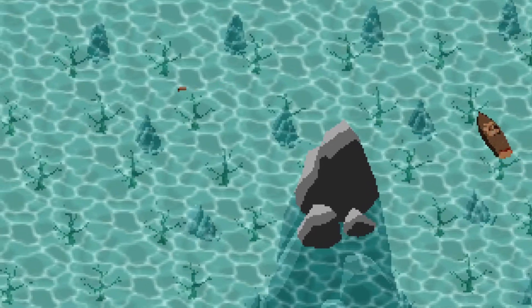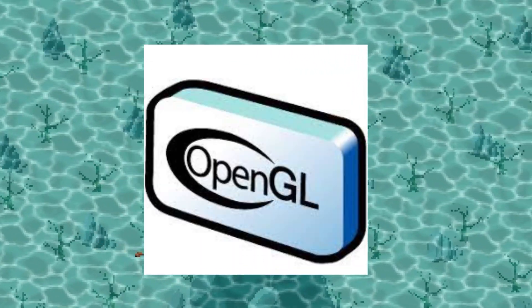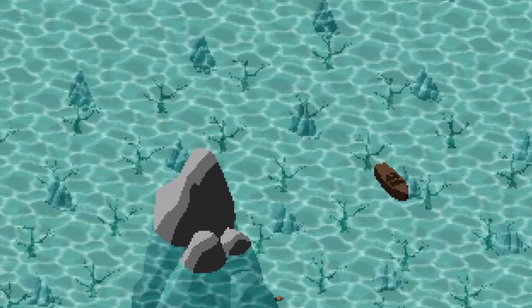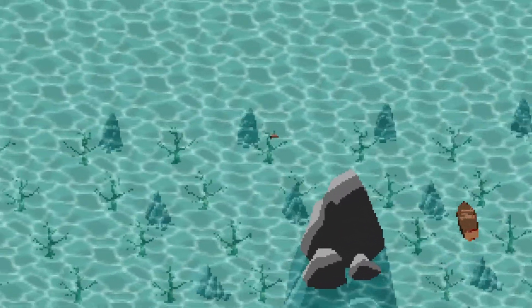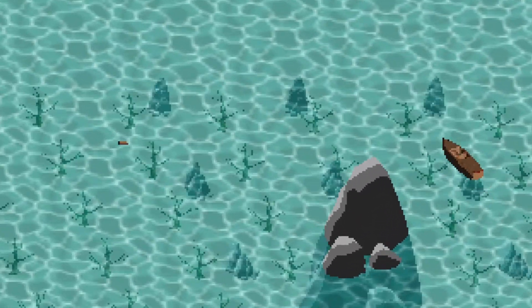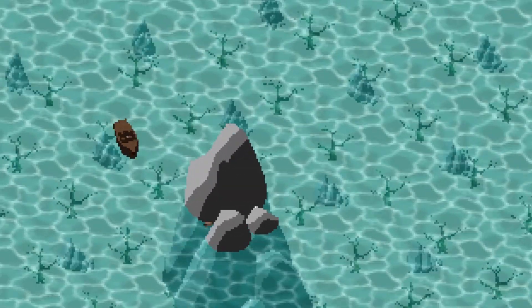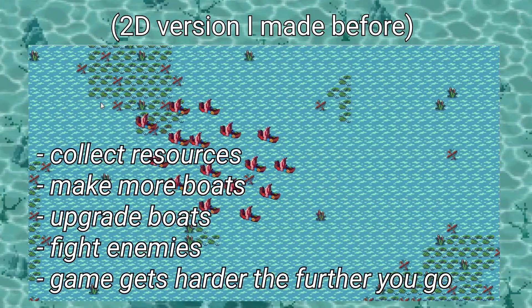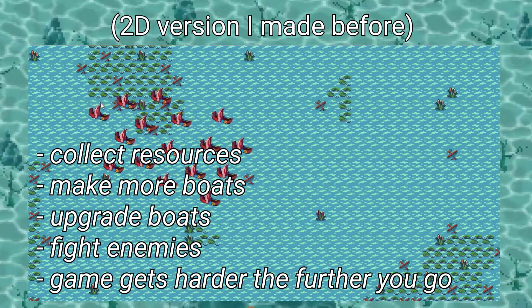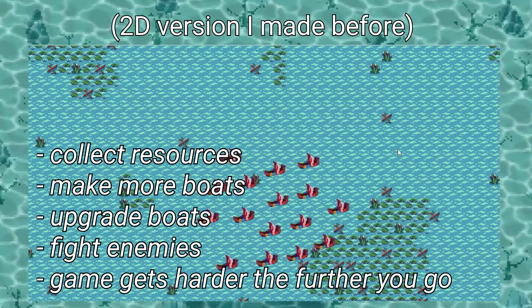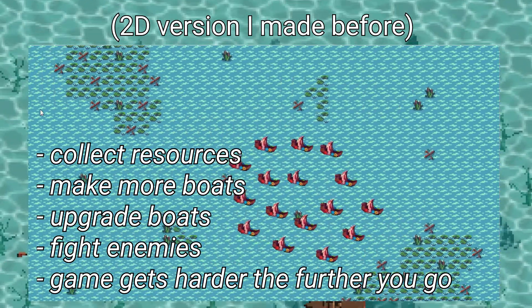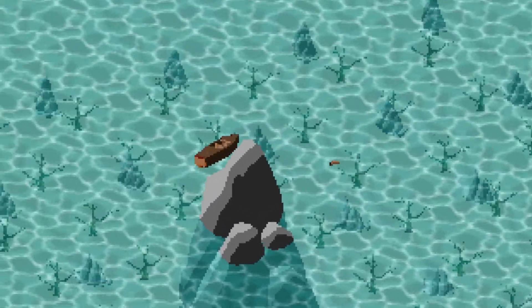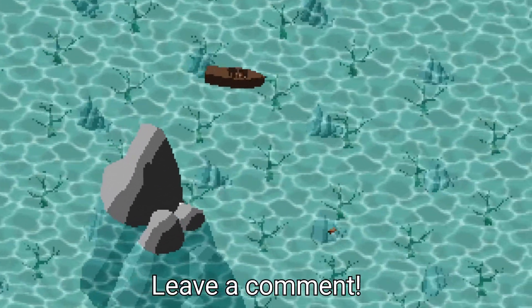I'm making the game with OpenGL, so that means no interface like in Unity or Unreal. Let me tell you a little bit about the idea I have for the game: you start out as a single boat, roam around and find resources to craft more boats and to upgrade your weapons. There's also gonna be enemy boats, but I'm still in the planning stage, so if you have any ideas, let me know, please.